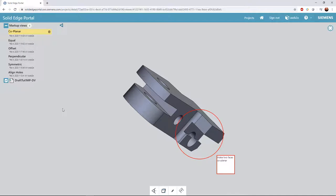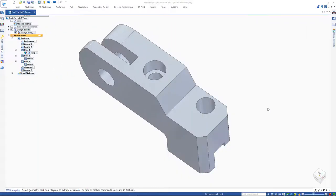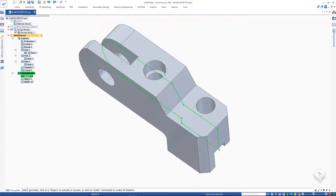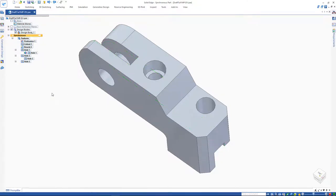The first two changes in the portal are to align the holes and make two faces coplanar. In Solid Edge, what if we accidentally delete our sketch? No worries, as Solid Edge with synchronous technology is not sketch dependent.